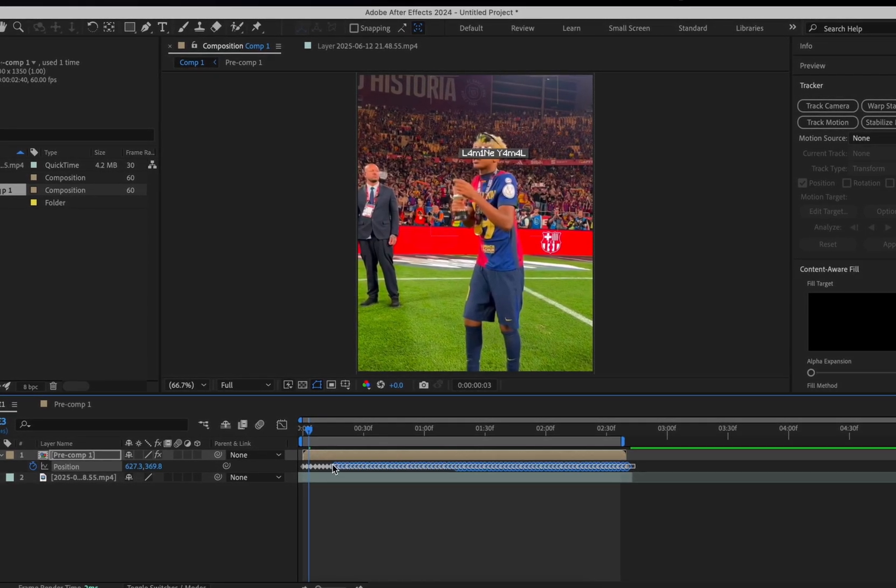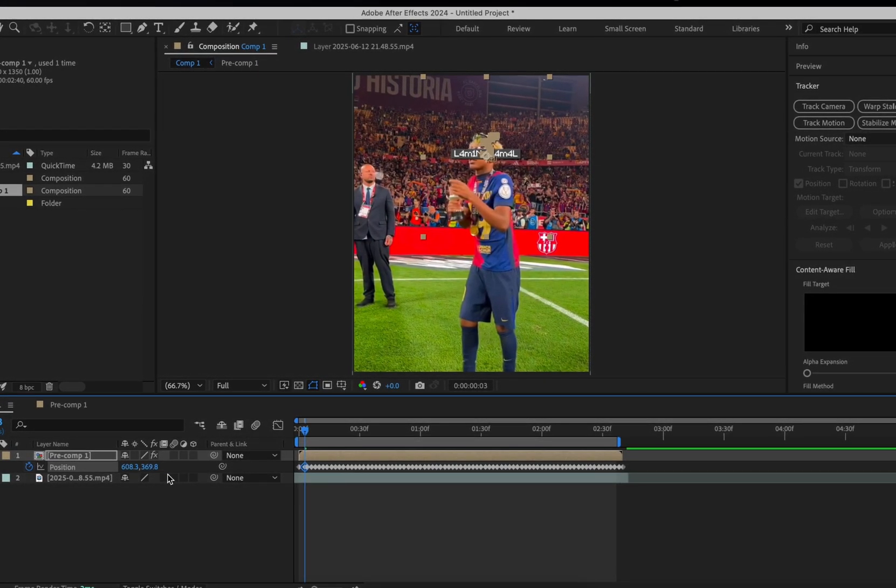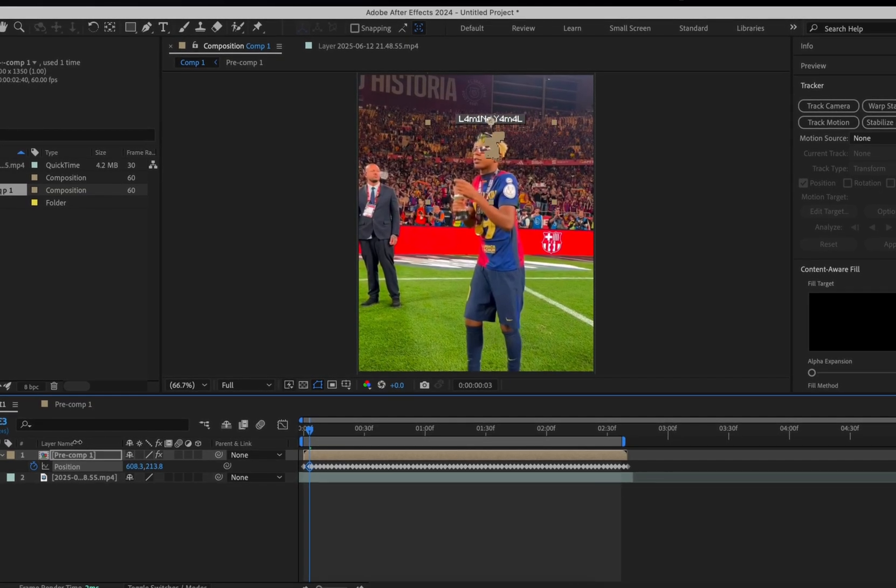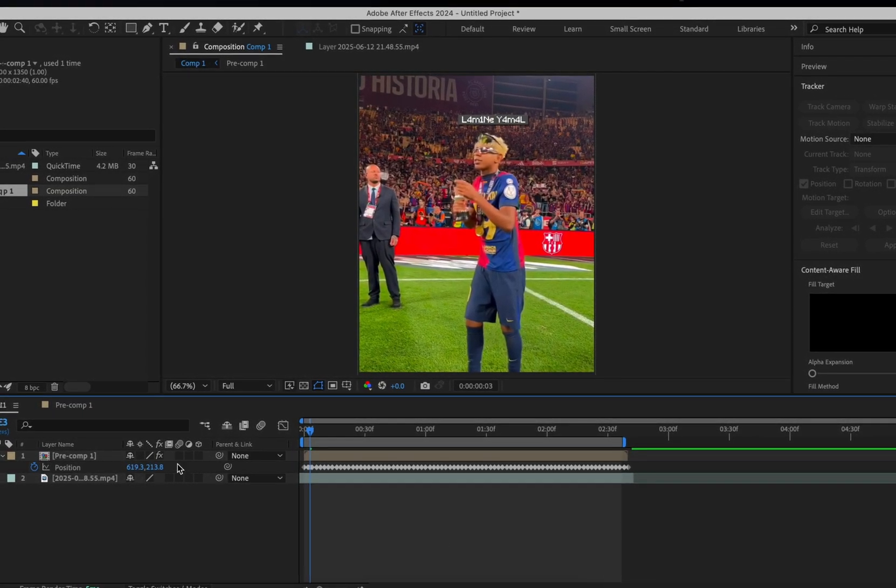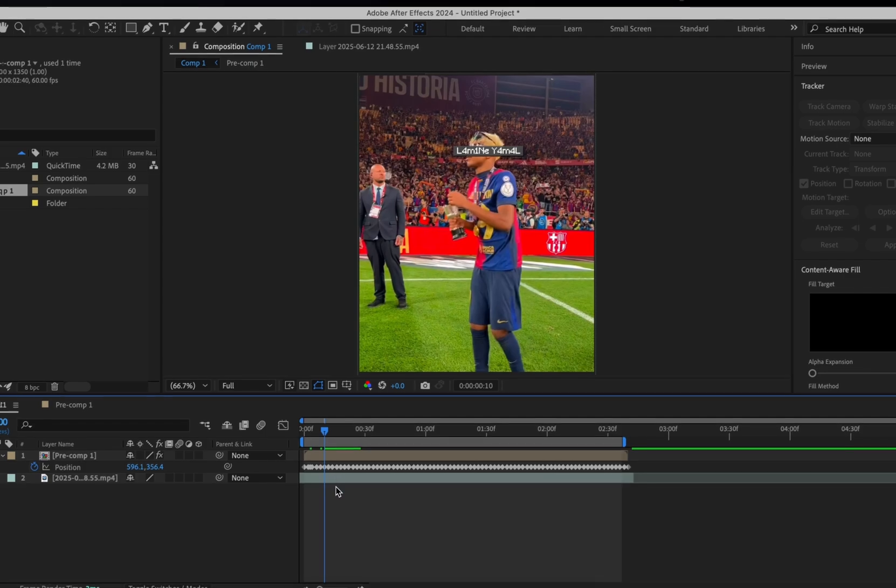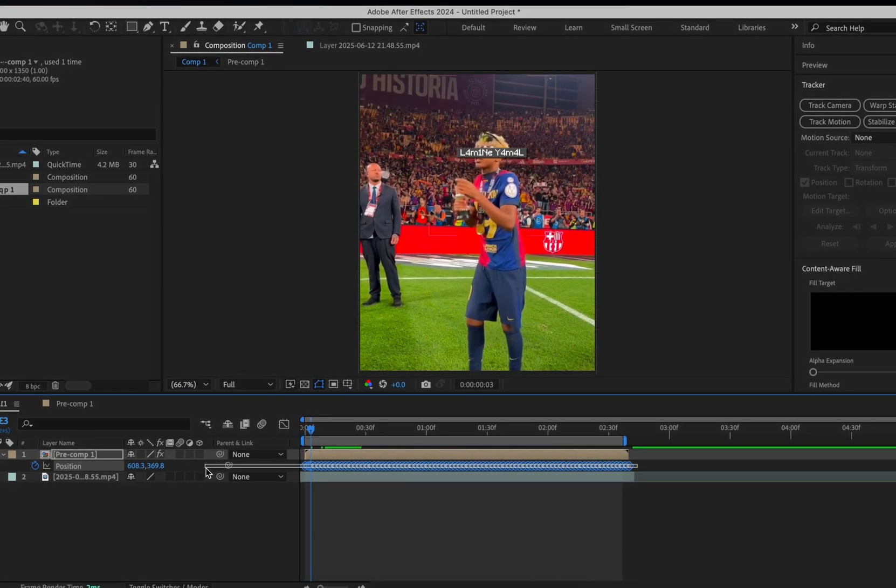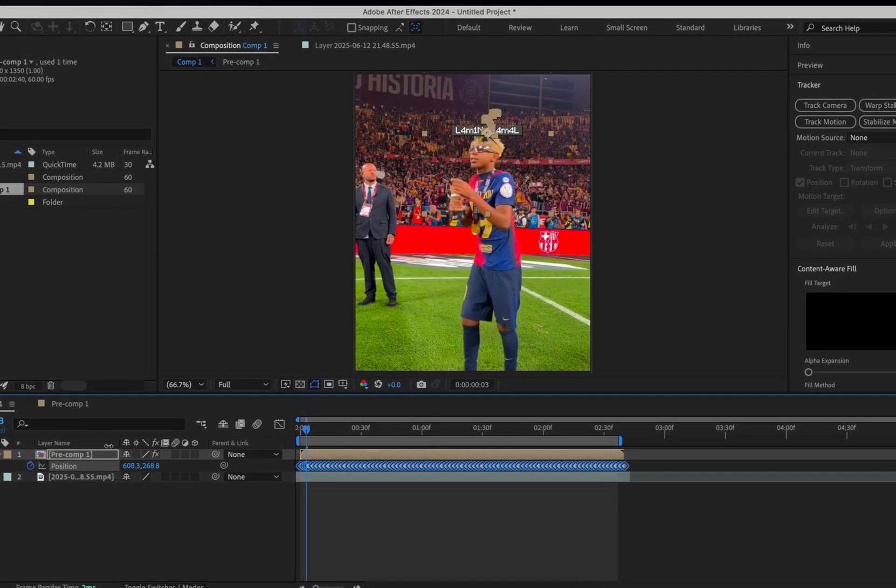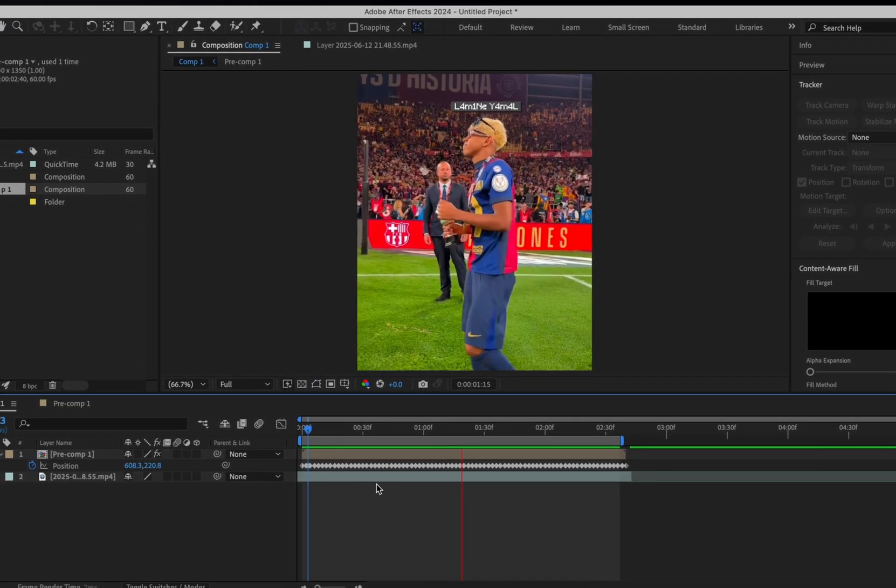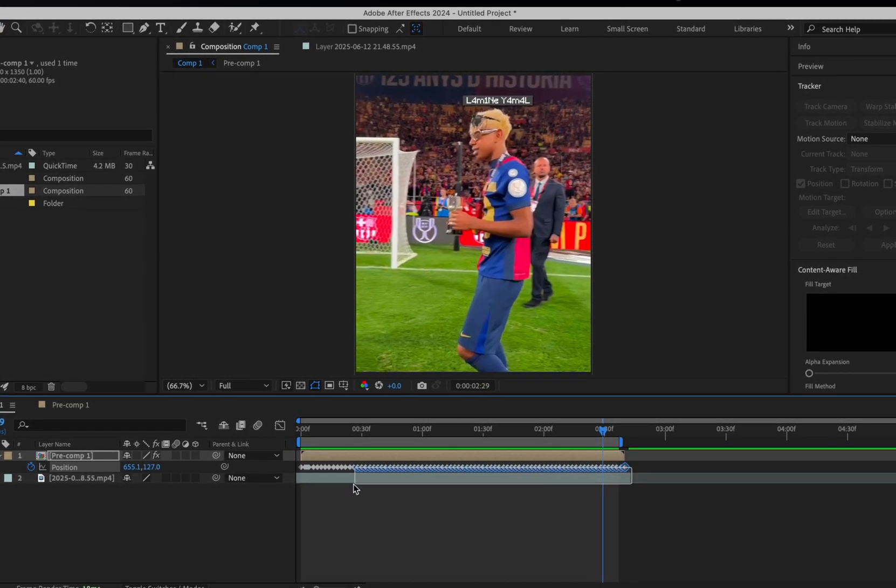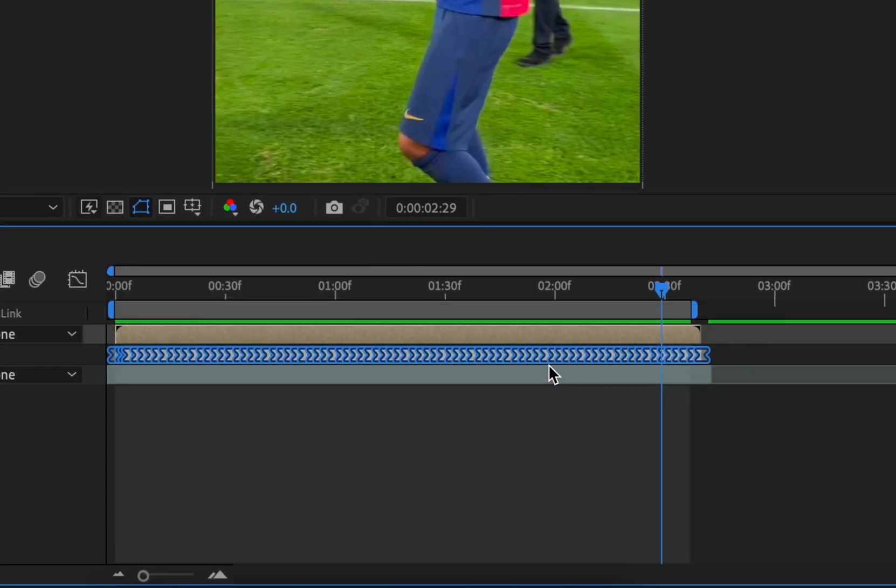Press U to show keyframes. Making sure all the keyframes are highlighted, you can adjust the position of the username. Easy-ease them.